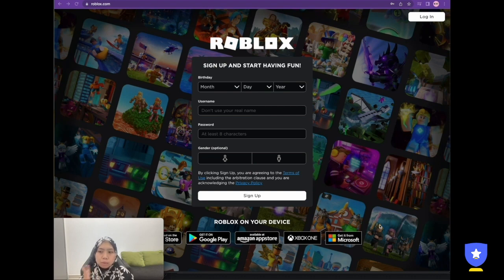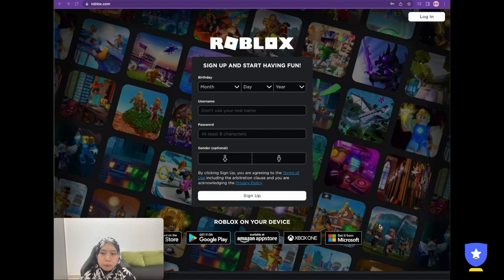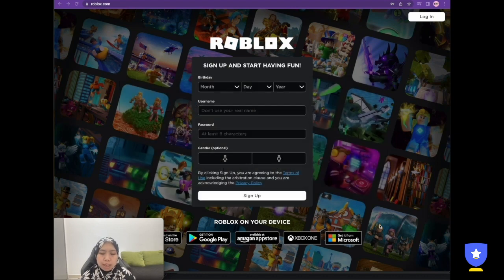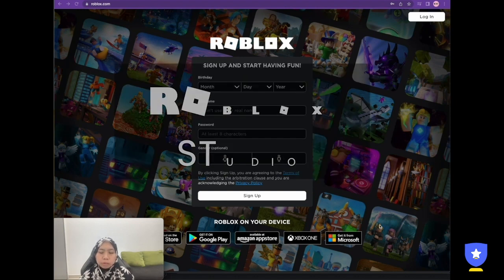We have two types of Roblox: one is the game platform and the other one is the studio. Today we are going to install Roblox Studio, because in order to create a game in Roblox we need Roblox Studio. So we're going to install Roblox Studio to our local machine.